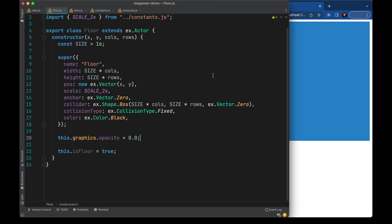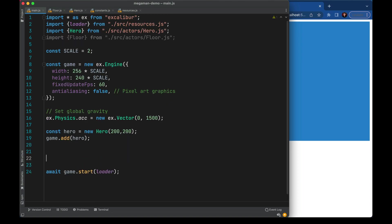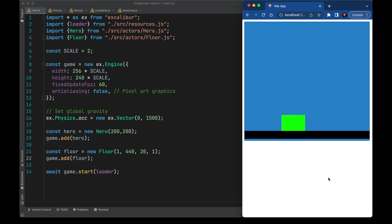Now typically these will be invisible because we have real art to use, but for debug purposes we can just turn on opacity. Now we can add that floor to the game. Now the hero lands right on the floor. Let's make this actually look like Mega Man.